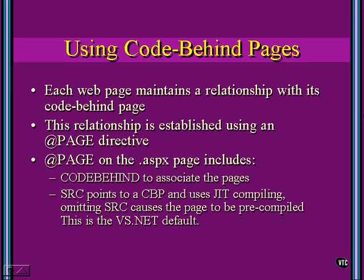If we omit the SRC portion, it causes the entire page to be pre-compiled, and this is the Visual Studio.NET default.